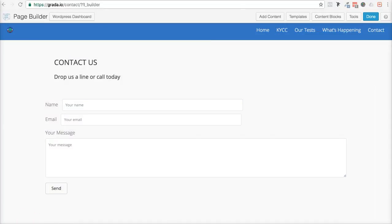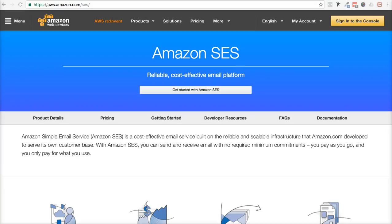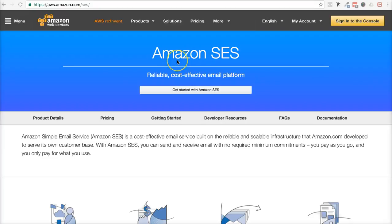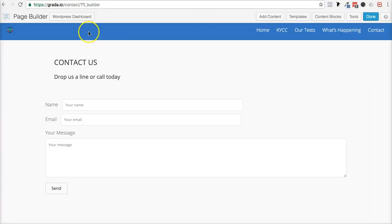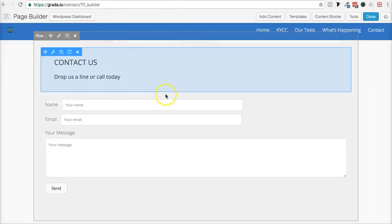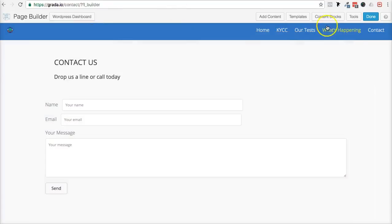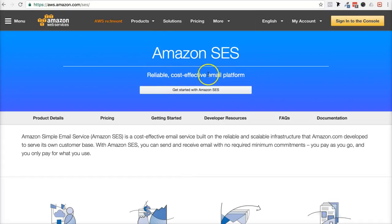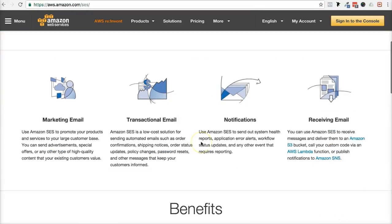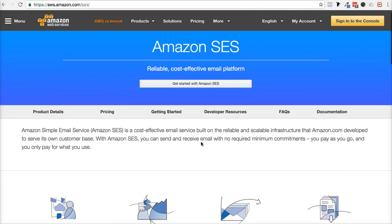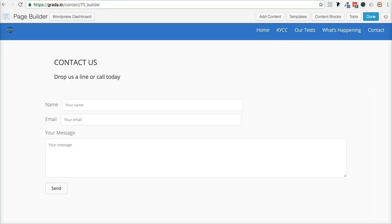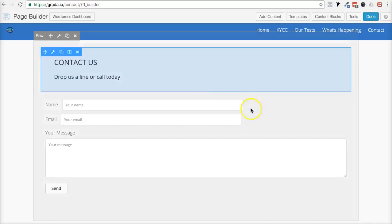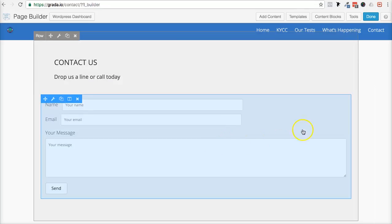So what we use is Amazon SES. And this is a really cheap and effective service to help send off your emails through your domain and your server. So what's happening is Amazon is going to effectively send off the emails for you. So reliable, cost-effective email platform, and they send it off for you. So it doesn't get blocked or put in the spam boxes.